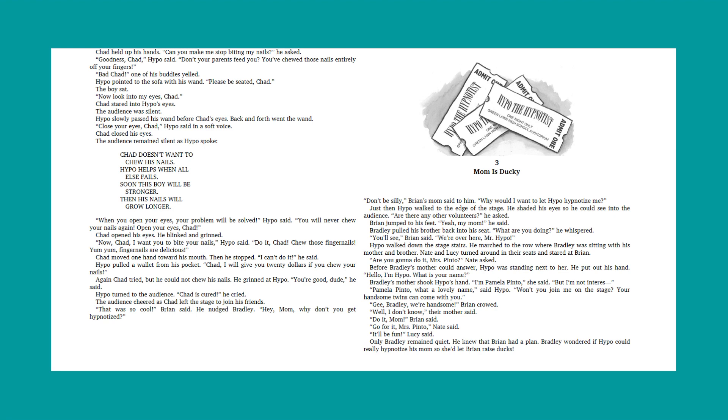Chad doesn't want to chew his nails. Hypo helps when all else fails. Soon this boy will be stronger. Then his nails will grow longer. When you open your eyes, your problem will be solved, Hypo said. You will never chew your nails again. Open your eyes, Chad. Chad opened his eyes. He blinked and grinned. Now, Chad, I want you to bite your nails, Hypo said. Do it, Chad. Chew those fingernails. Yum, yum. Fingernails are delicious.